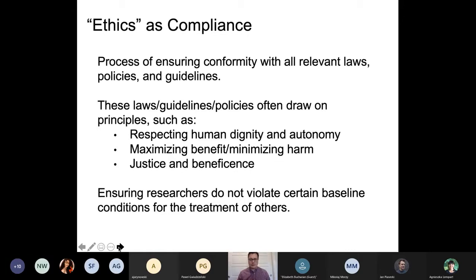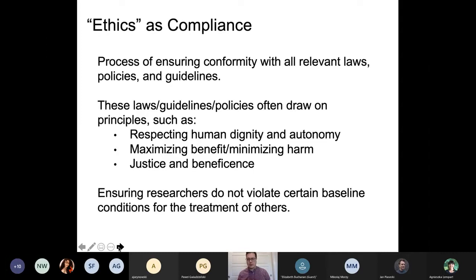These laws, guidelines, and policies are developed in relationship to particular ethical principles — respecting human dignity and autonomy, maximizing benefit, minimizing harm. You can see the trace of utilitarian thought in those particular values, along with justice and beneficence.